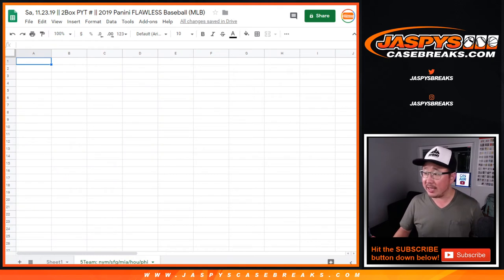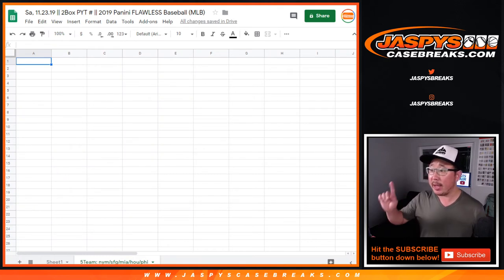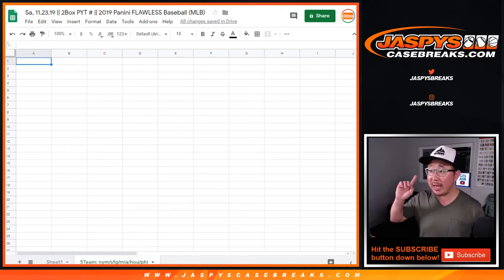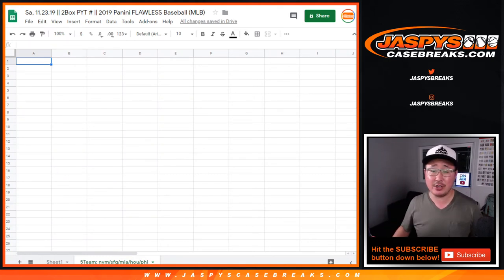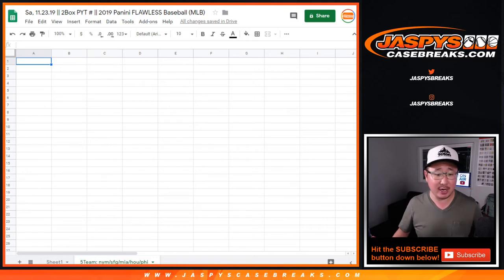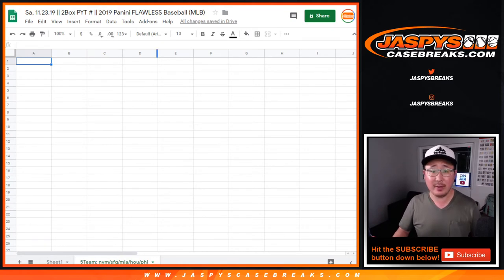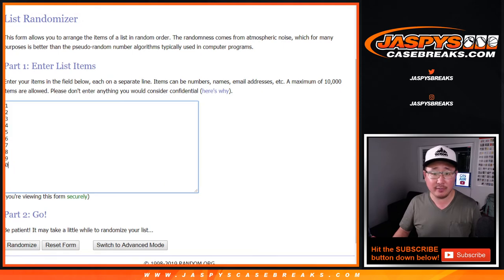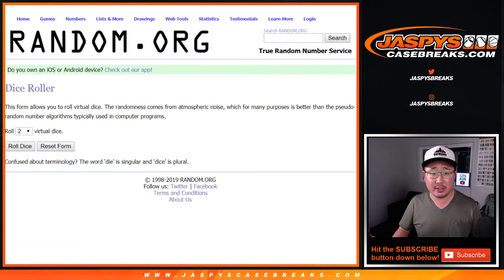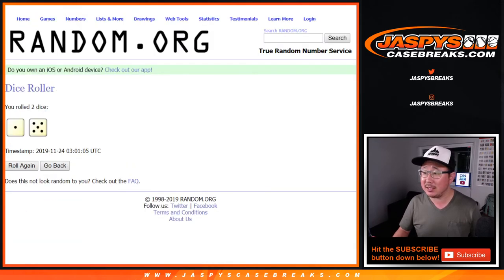Alright, so we'll randomize into that tab right there. We only have seven teams left straight up on jazbeescasebreaks.com if you're watching live. Let's get that done, make that happen tonight. It's a full case break. Big thanks to these folks here and thanks to the numbers here. Let's roll it and randomize it.